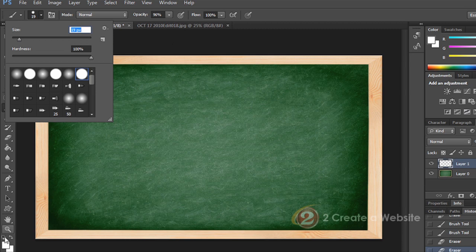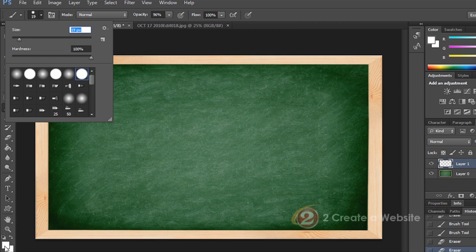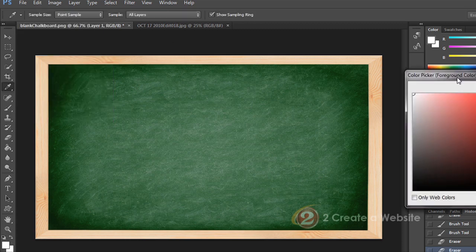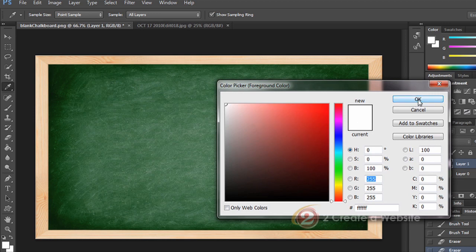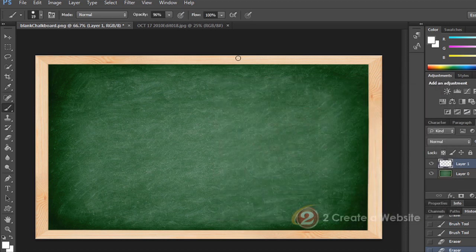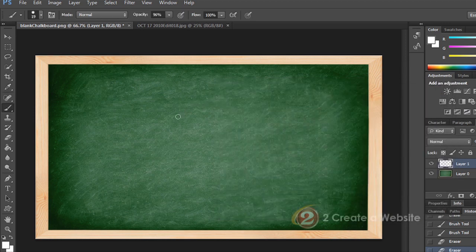Of course you can come down here and select the color that you want to write with as well. But I was trying to mimic the chalkboard look, so that's why I used white. Basically I have the tablet sitting in front of me just like I would have a keyboard in front of me.